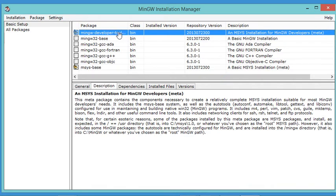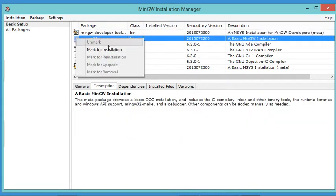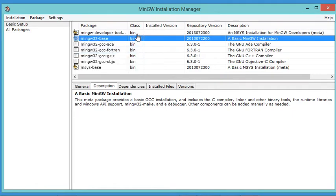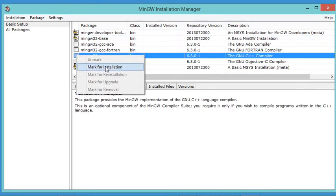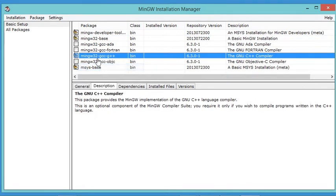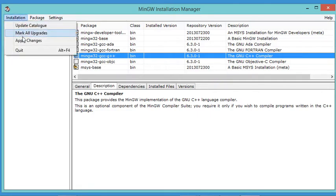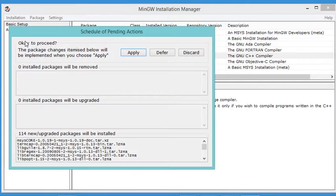I also need the second package because it contains the C compiler, and I also need the C++ build tools, so I select that package as well. Now let's click on Installation, then Apply Changes, and click Apply.